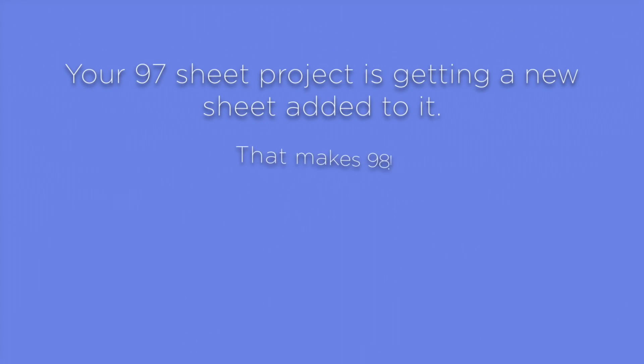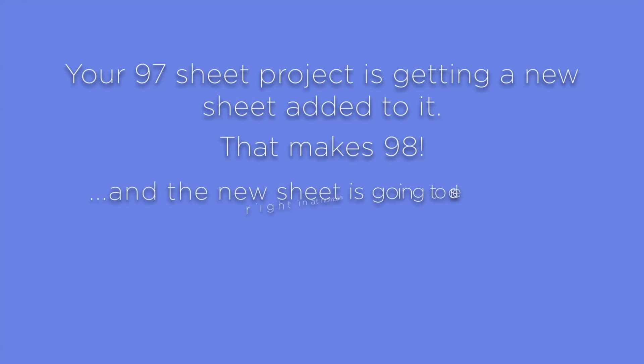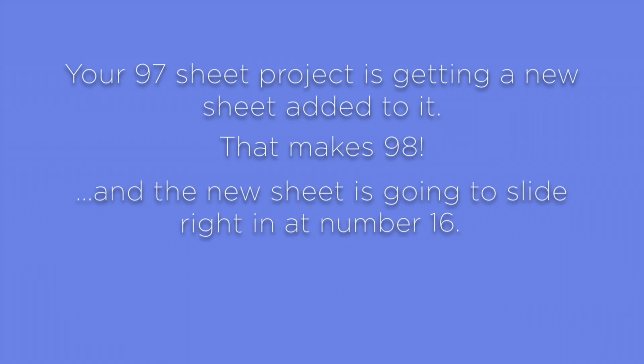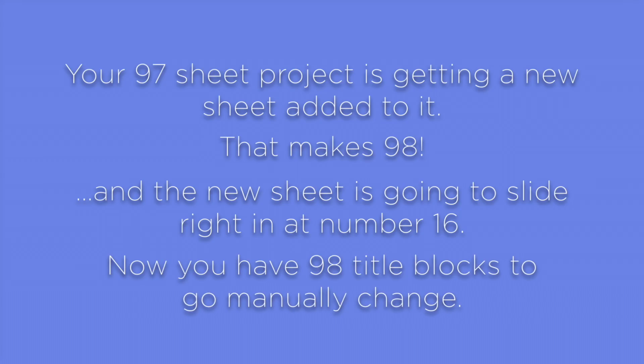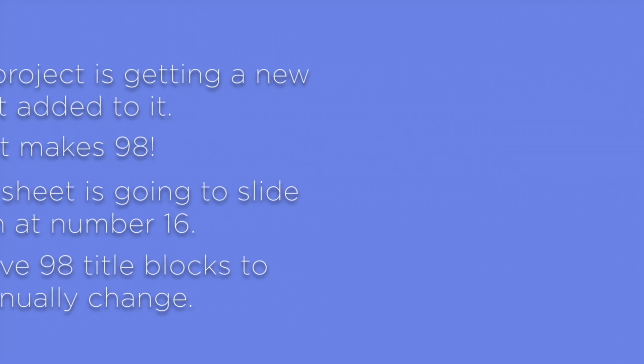Your 97 sheet project is getting a new sheet added to it. That makes 98, and the new sheet is going to slide right in at number 16. Now you have 98 TitleBlocks to go and manually change.